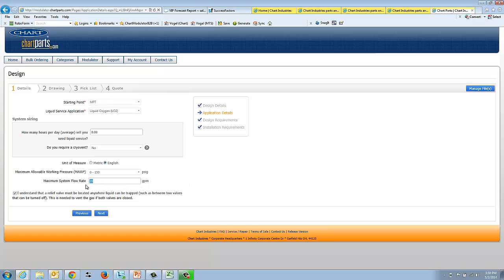And then we'd like you to specify your flow, what kind of flow is required. In our catalog, we have a table that helps you. Based upon the diameter, based upon the flow, you can pick a diameter of pipe.